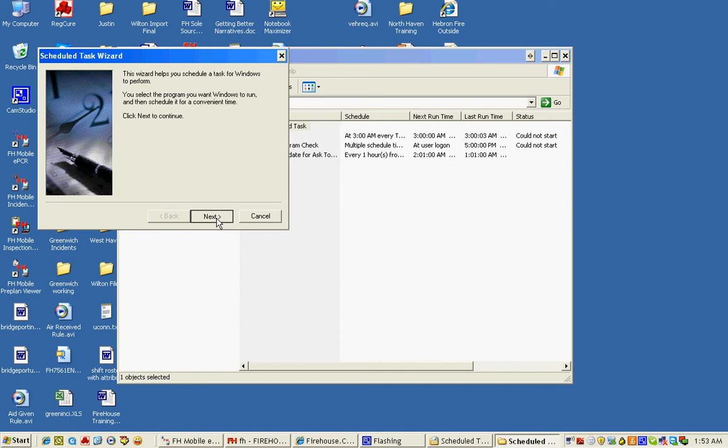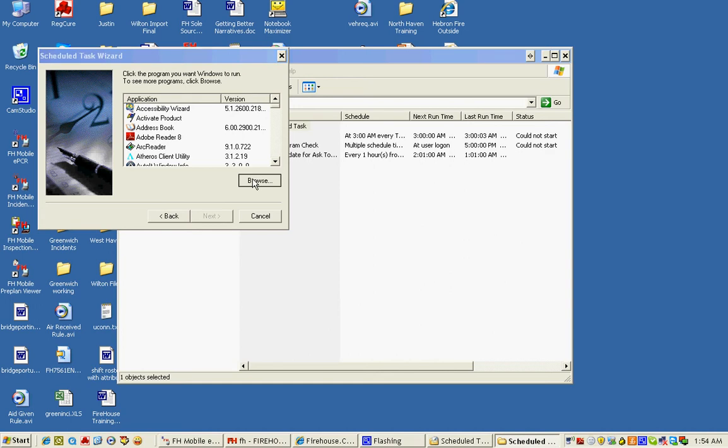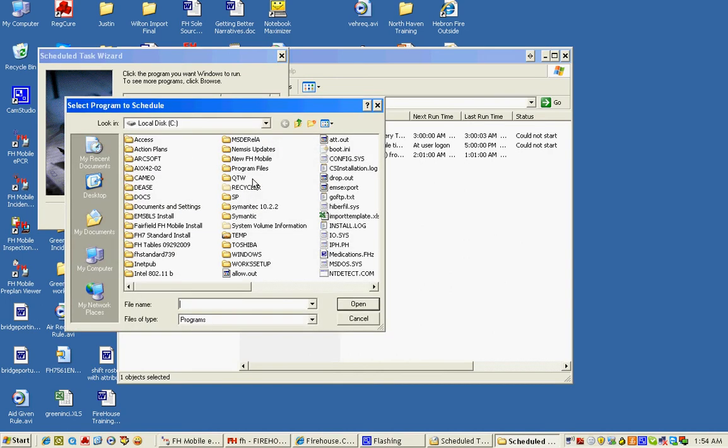And then we're going to browse to our Firehouse executable file, which should be located under C Program Files, Firehouse.exe.